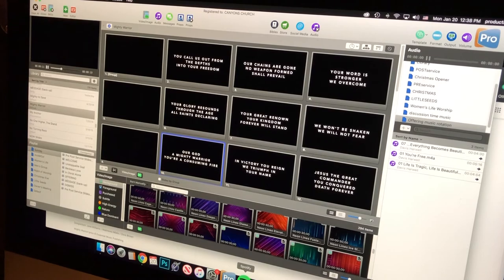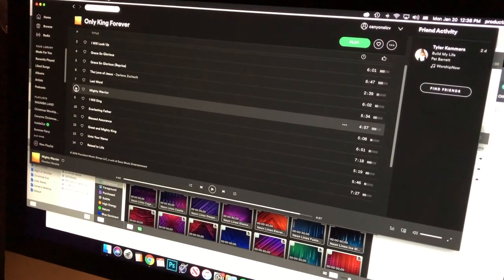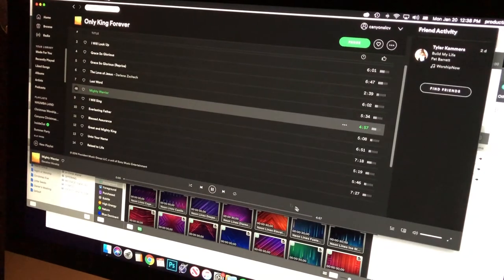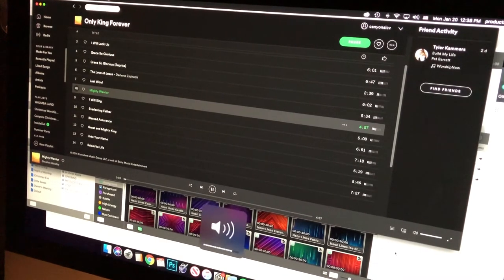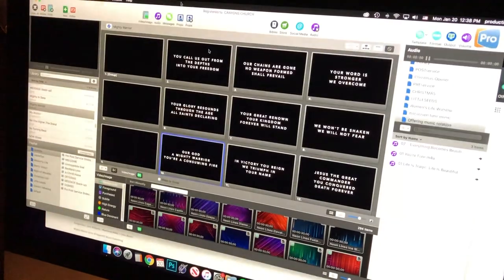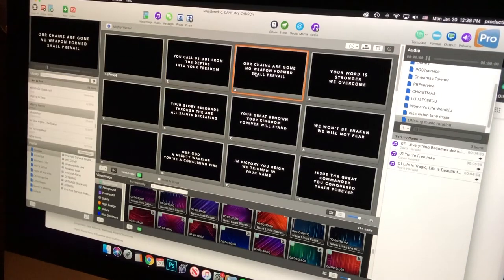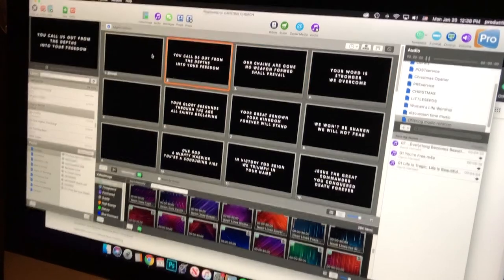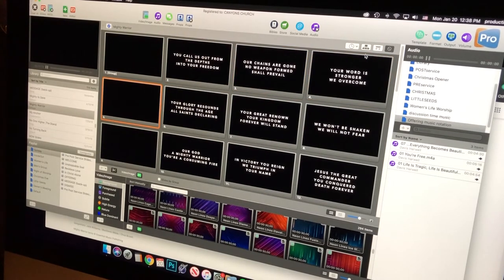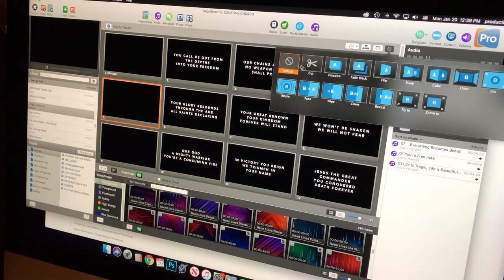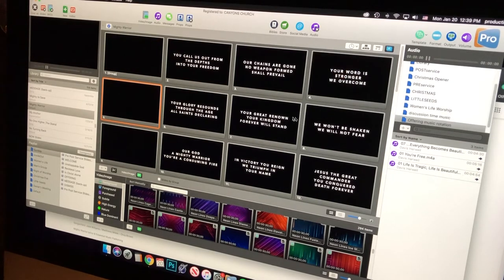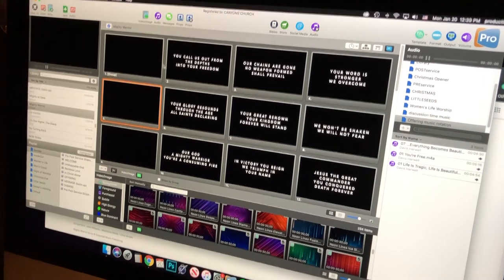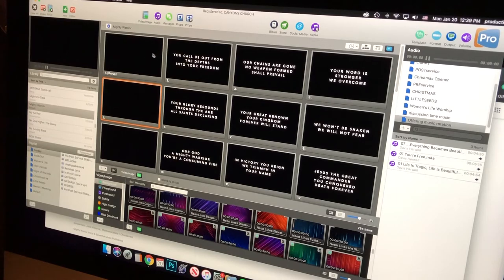I pull up Spotify, start listening, and go through the slides to make sure all of them line up with the song. Before going further, I notice it's a hard cut transition, so I'm going to switch it using this little button up here — the transition slide button. I set it to dissolve at one second. When making a new song, always make sure you switch the transition to a fade or dissolve.